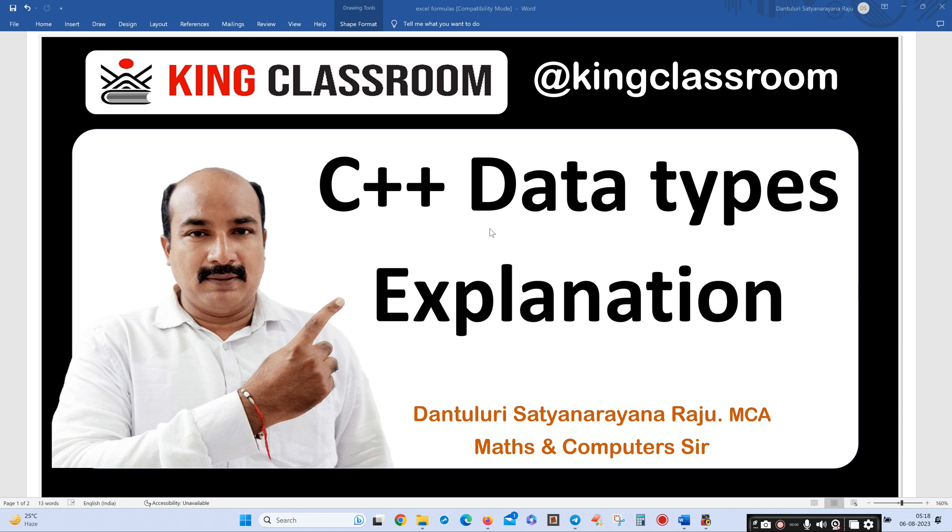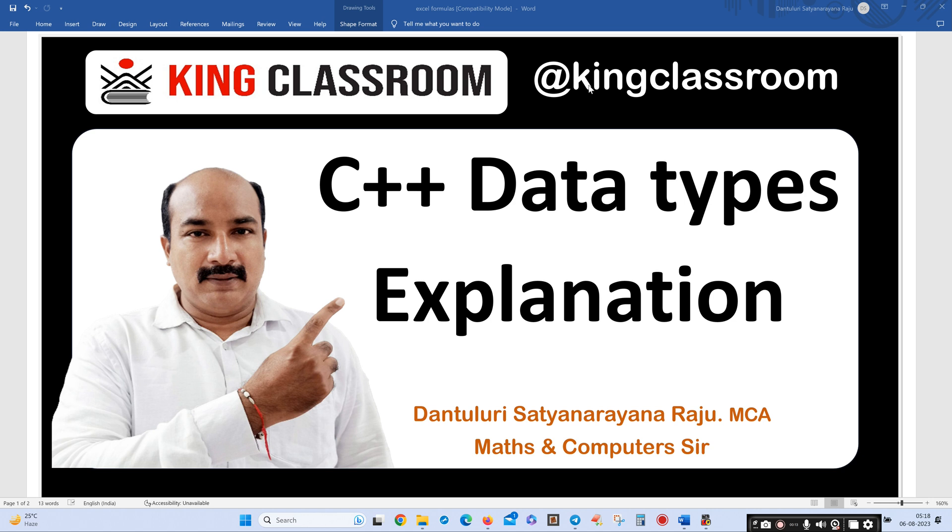Dear students, today my class is C++ data types explanation. Before going to this class, please subscribe my YouTube channel King Classroom for maths and computer classes. Here I am giving maths 6th class, 7th class, 8th class, 9th class, 10th class videos chapter-wise, and computer classes for engineering and beginners and PG portion, MCS, like that.